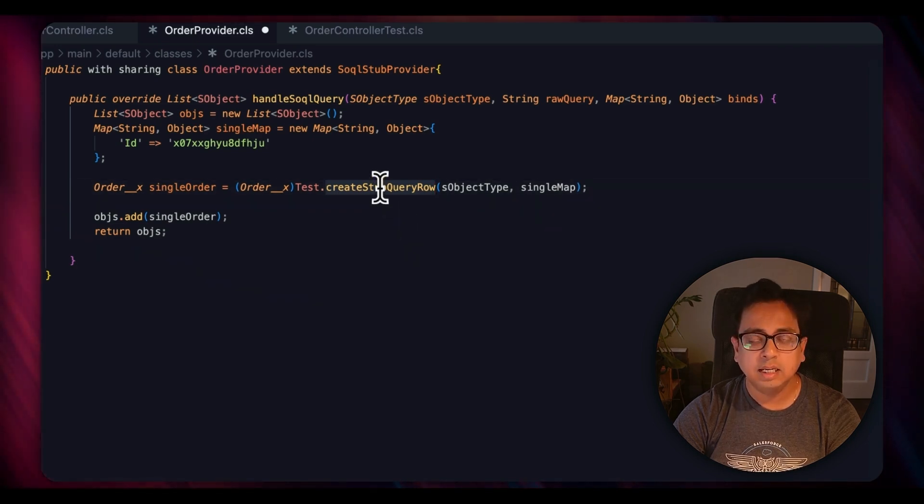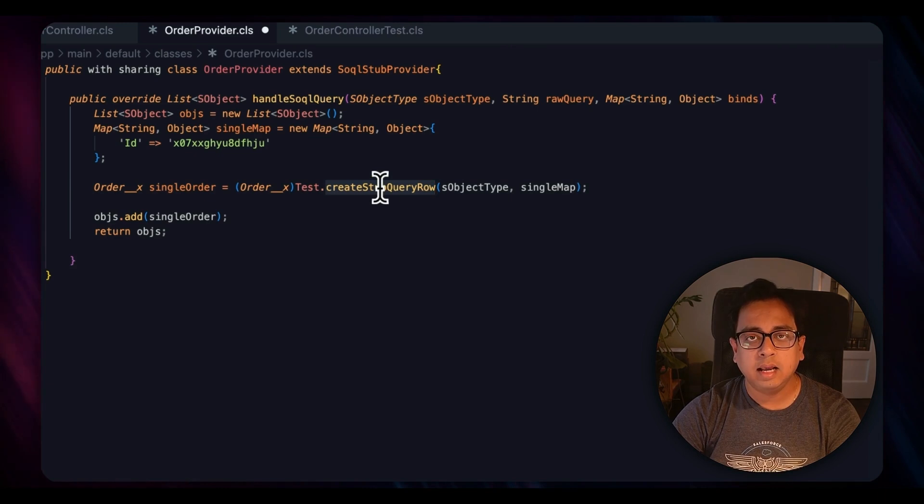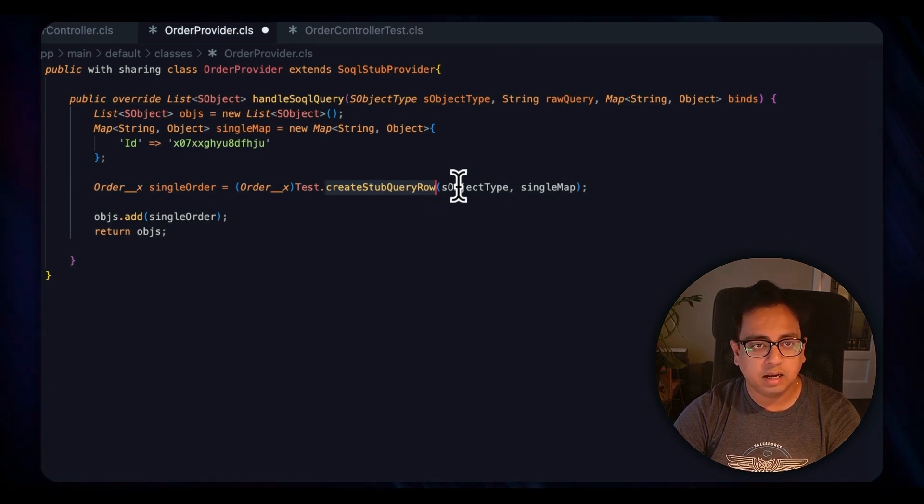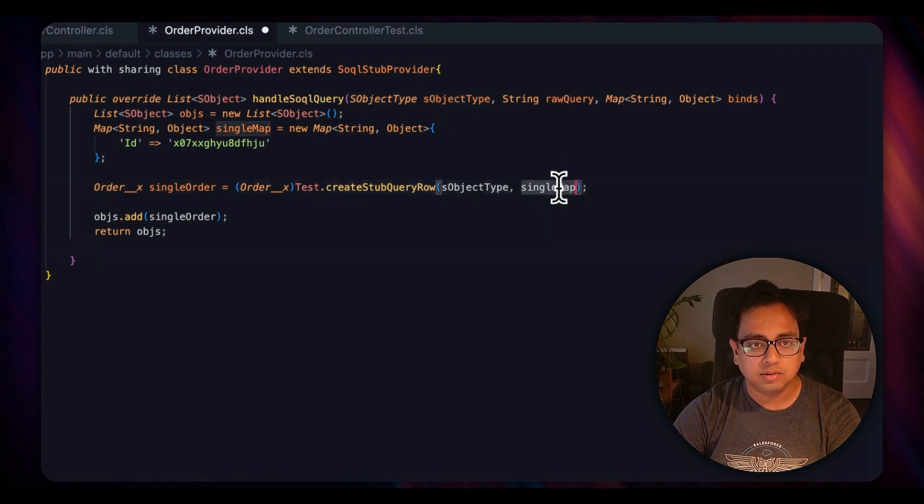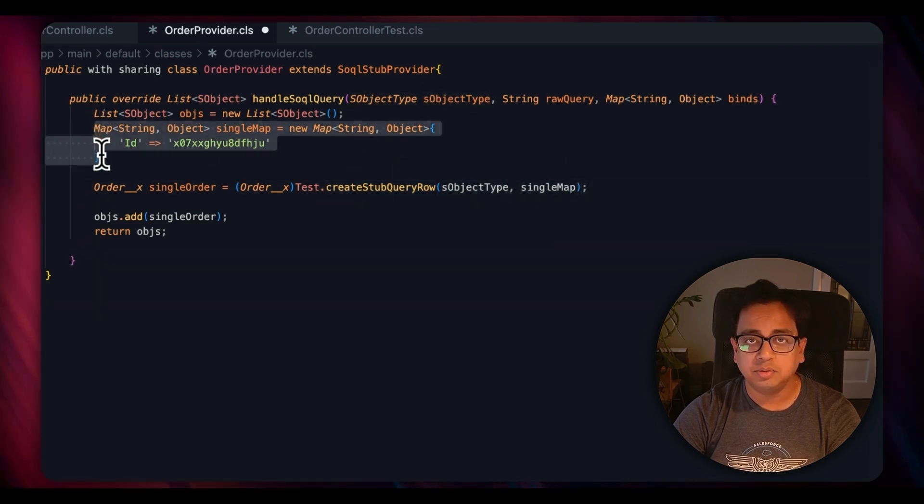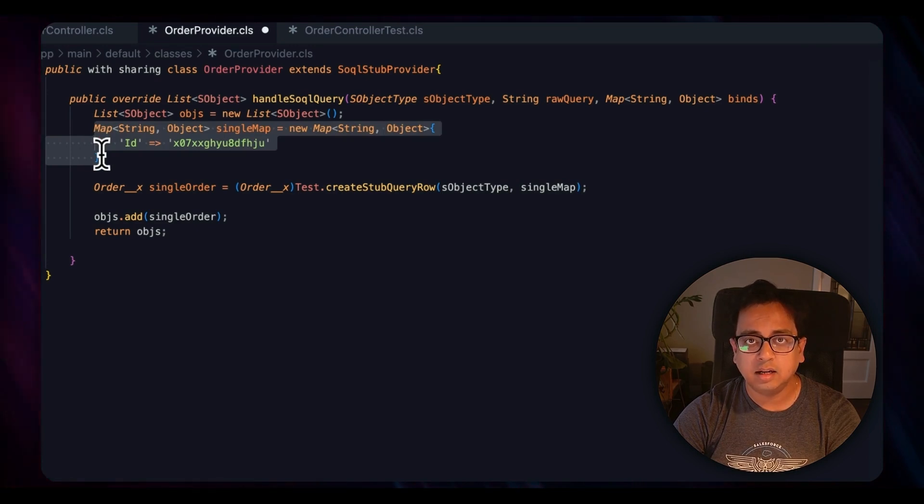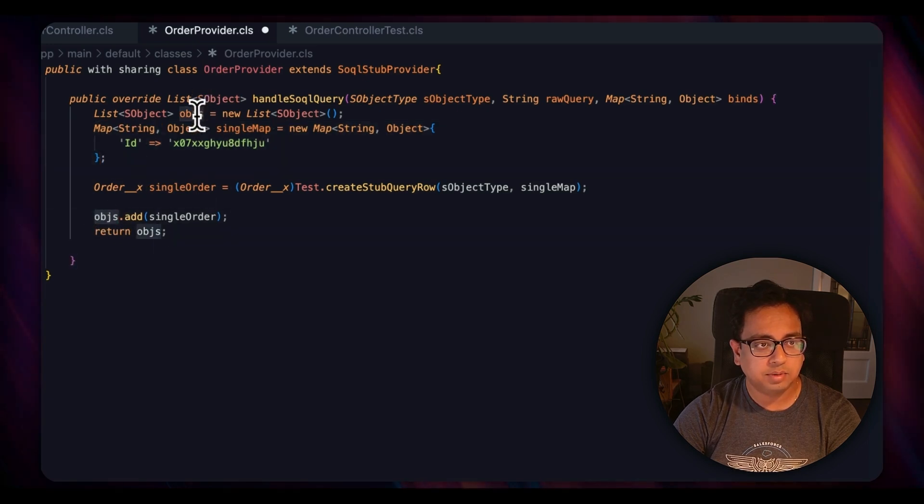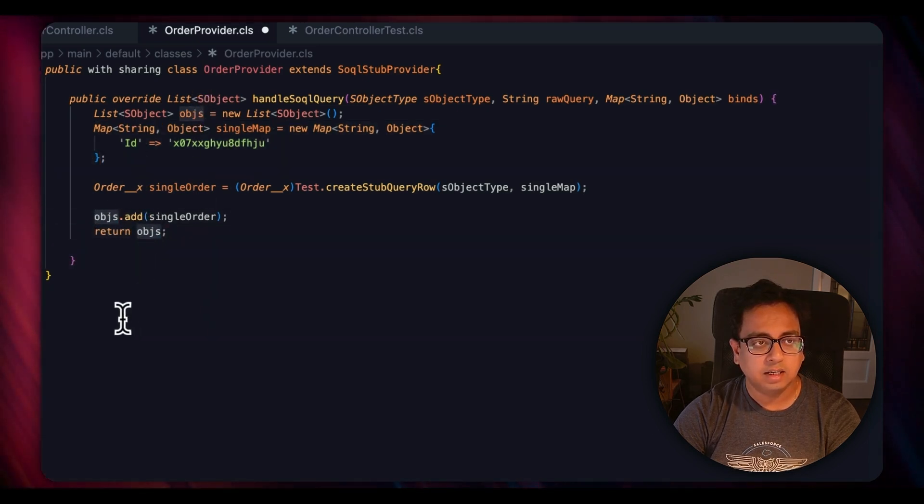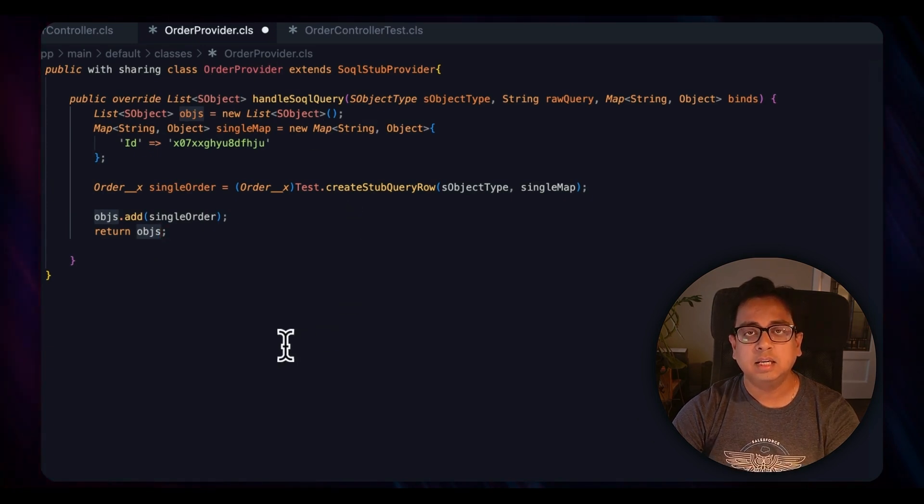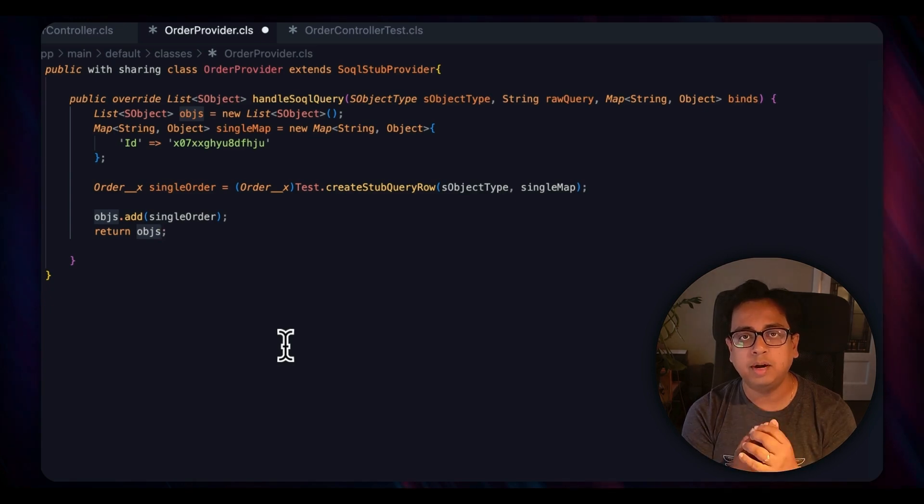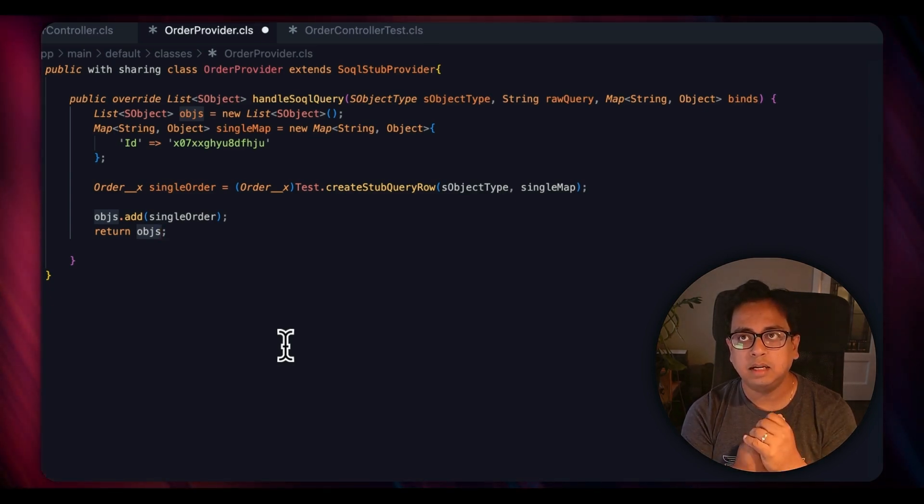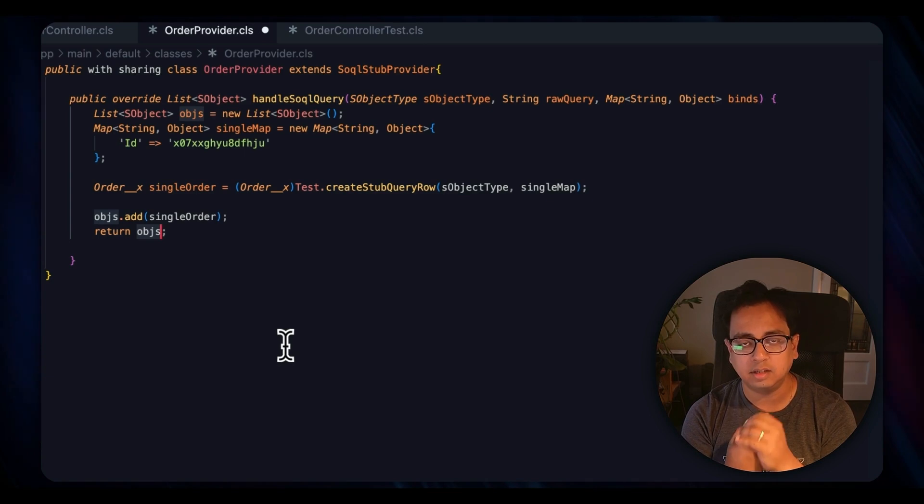Then here I'm creating another one which is Test.createStubQueryRow, and this is the one which basically creates the actual stub result. In this method I pass the sObjectType and also the single map. The single map is basically this one which is none other than the query result. Then I'm adding that to the list of sObjects and finally returning that here. So this class is basically the mock class or stub class which will provide me the result of the SQL query against the external object.